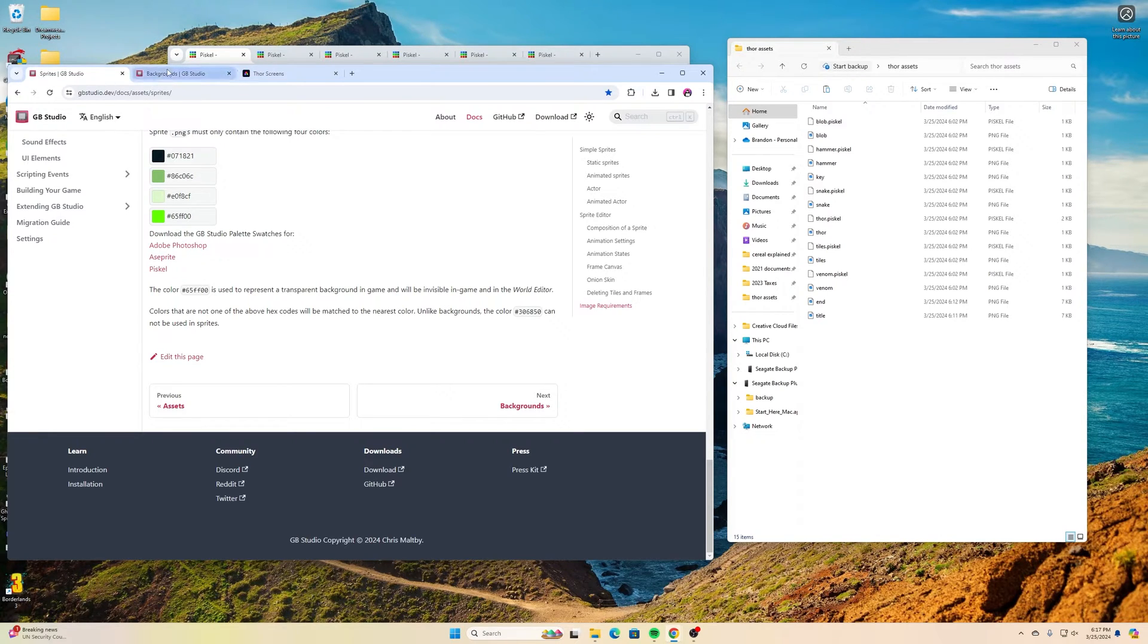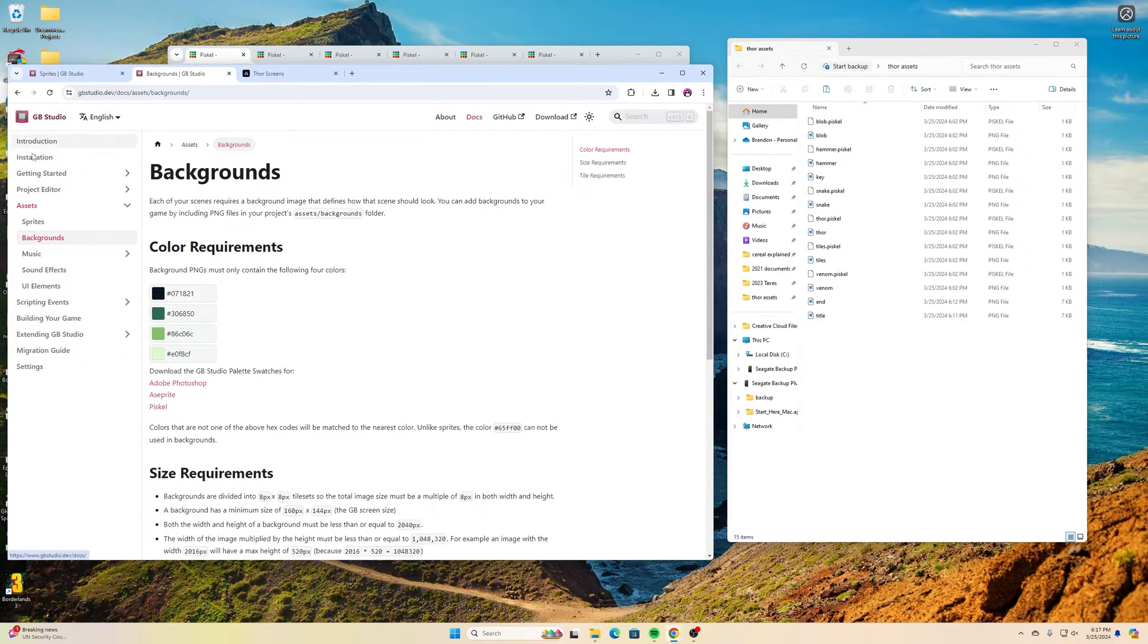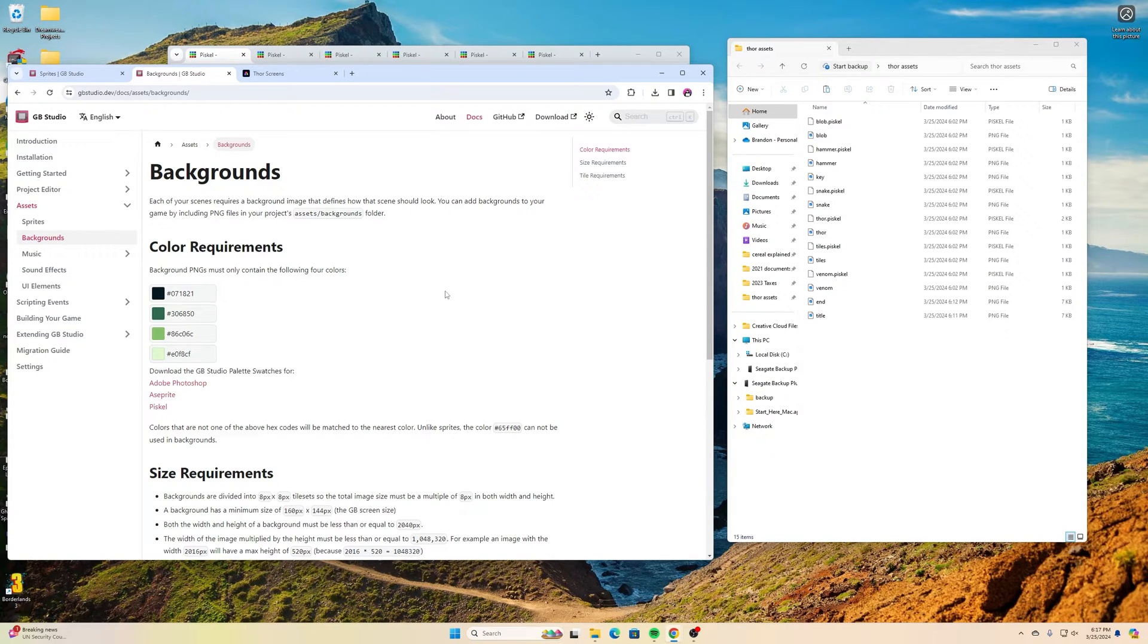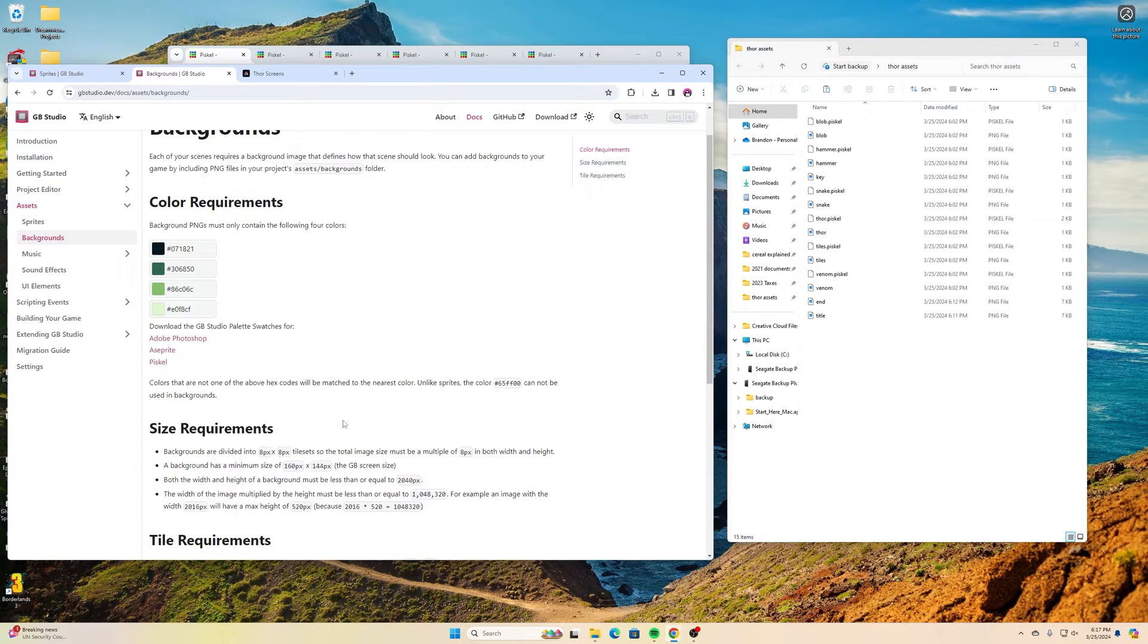That's for the image sprites. The background, again, you can go to GB Studios and find it by browsing through there or you can search for GB Studio backgrounds. In here they tell you the important information you need for that.